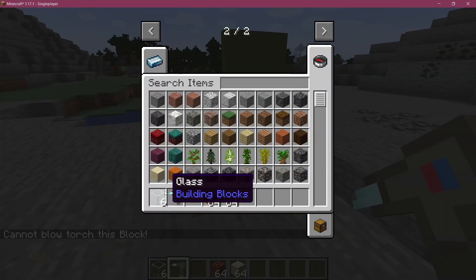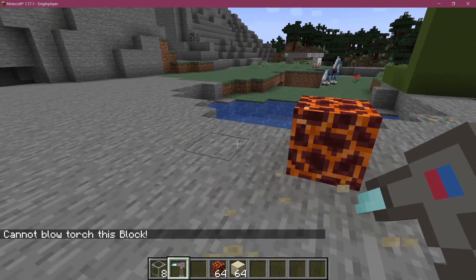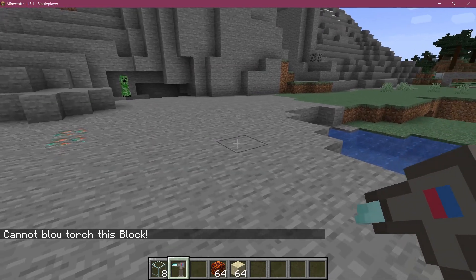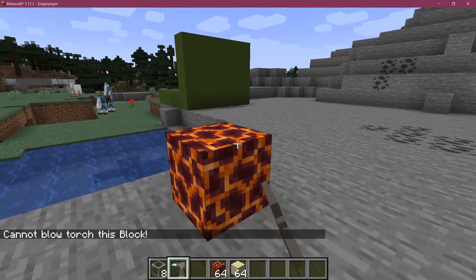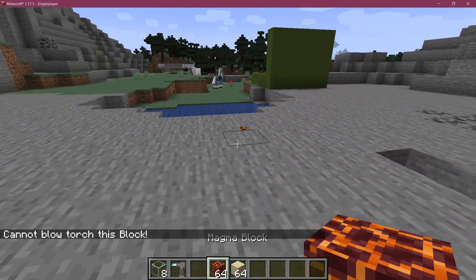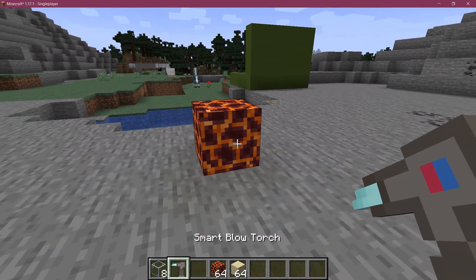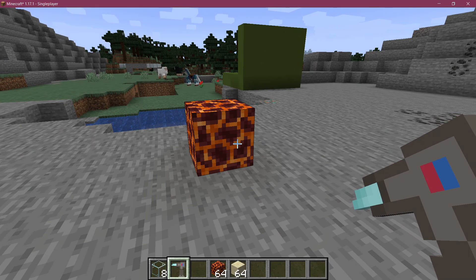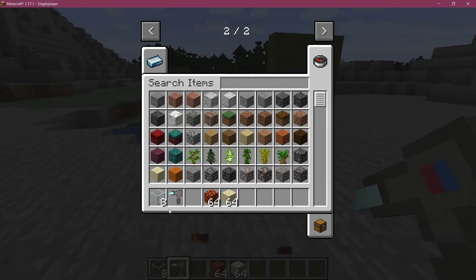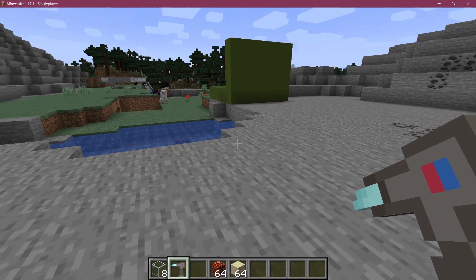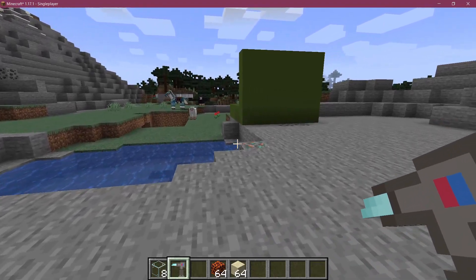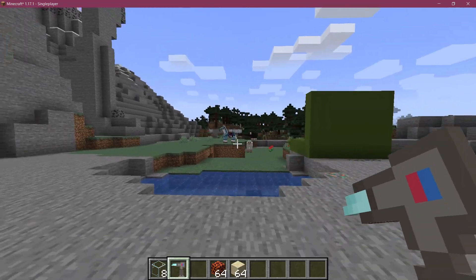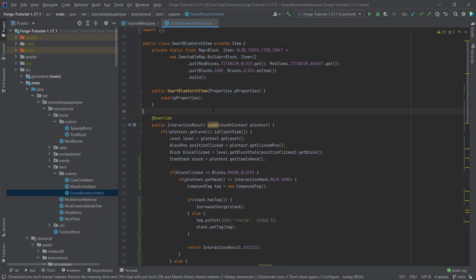And now I can use it. But you can see that every time I actually break a block with this, the charge decreases as well. So there's of course a bunch of stuff that you can do. You can break the magma block or you can have a chance to make them break the magma block. Or you could do, I mean, you could do all sorts of stuff basically with the blowtorch here in this case and the NBT data. So that's actually pretty cool. And that would already be it for this tutorial right here.